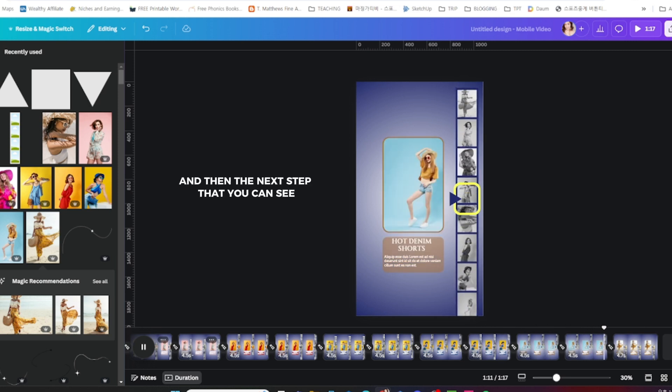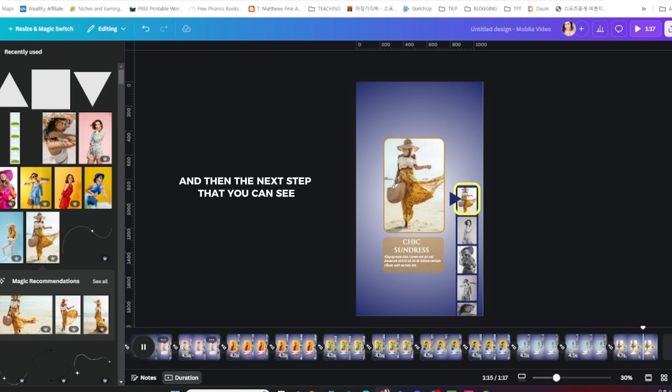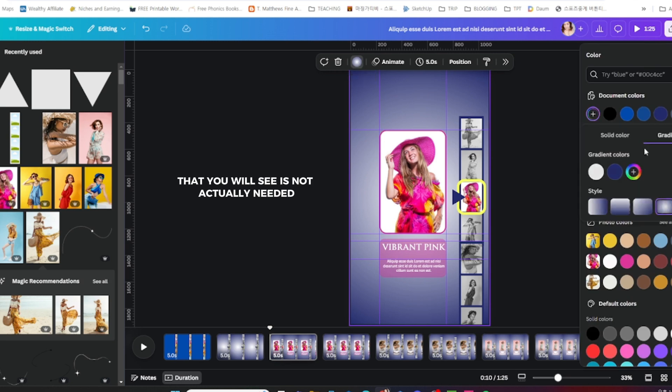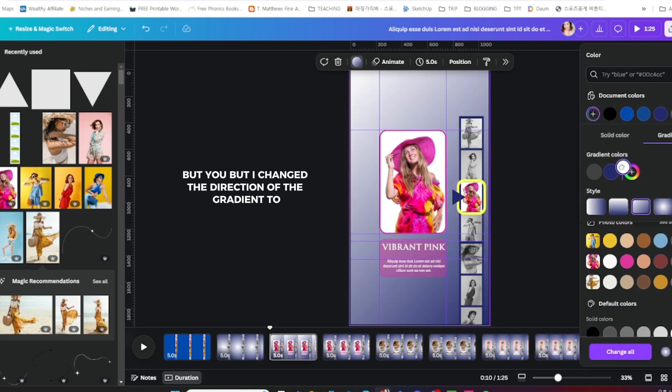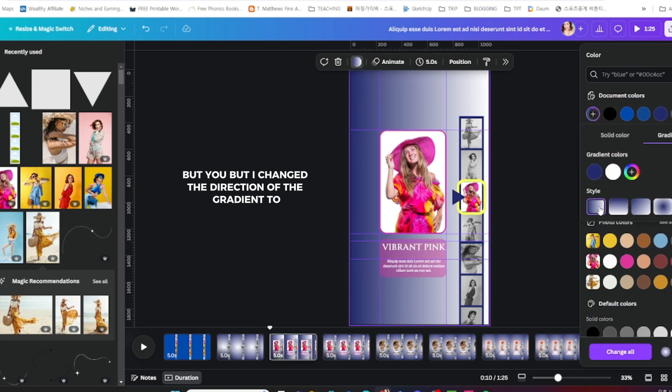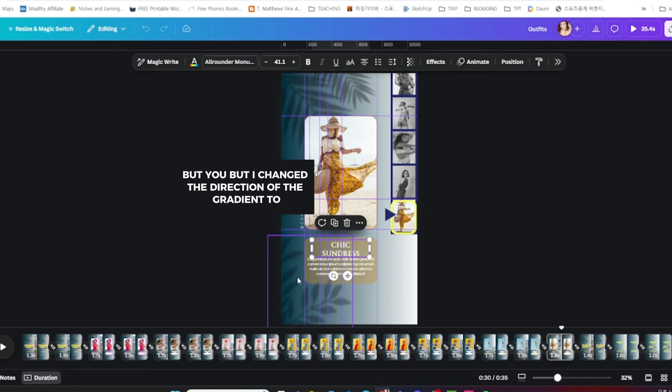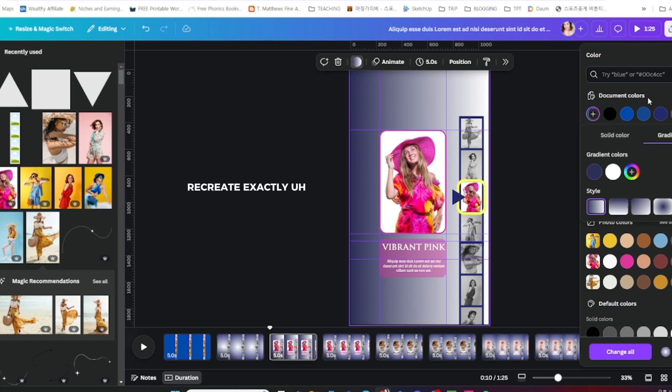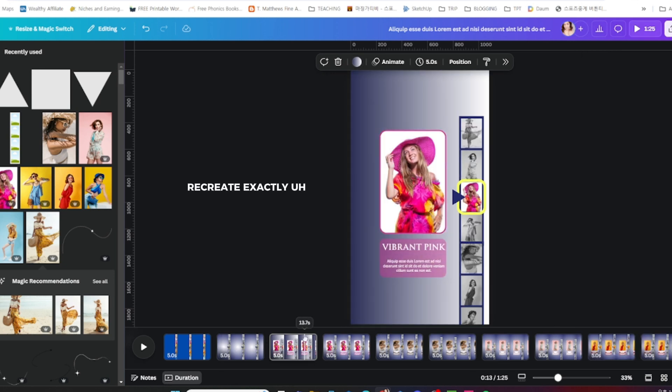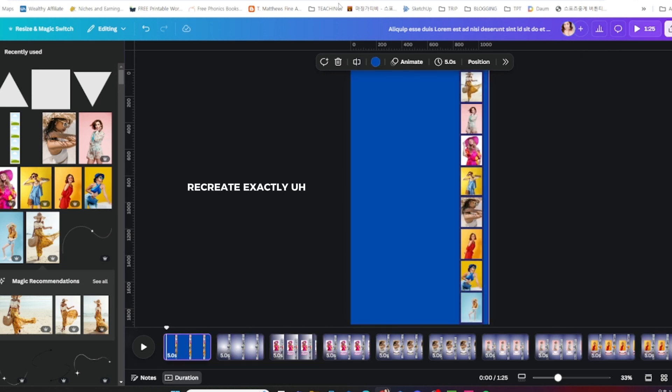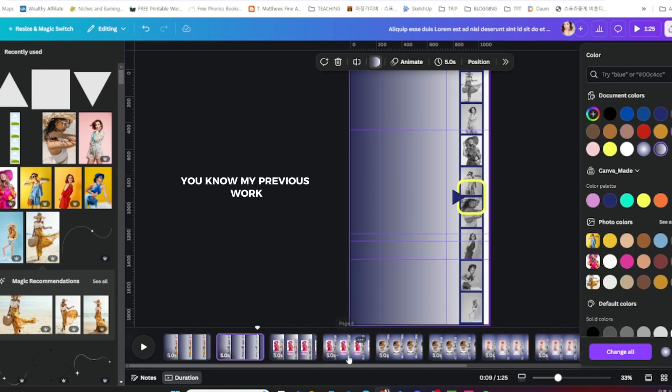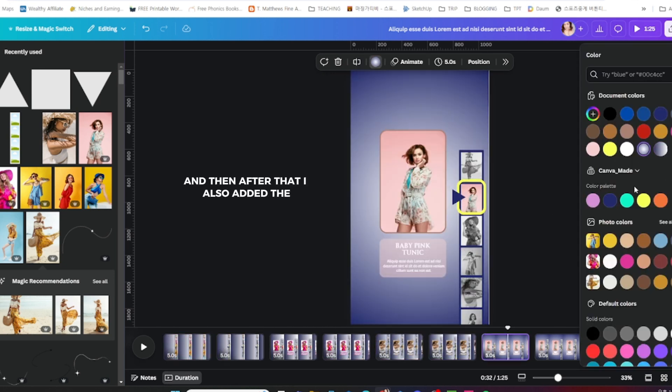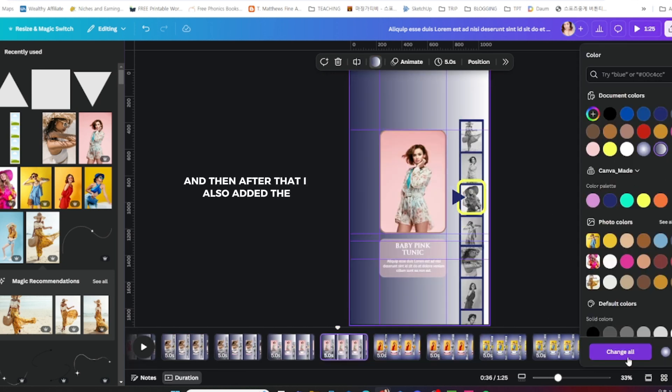The next step that you will see is not actually needed, but I changed the direction of the gradient to recreate exactly my previous work.